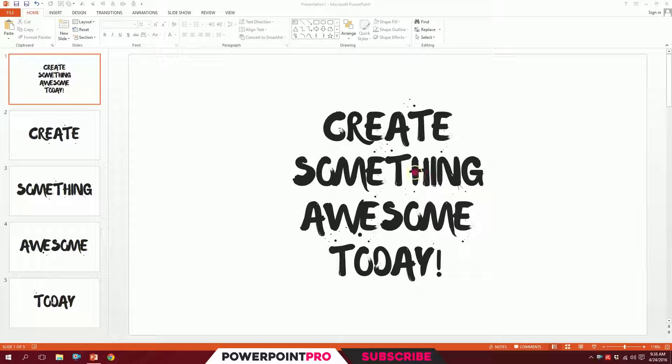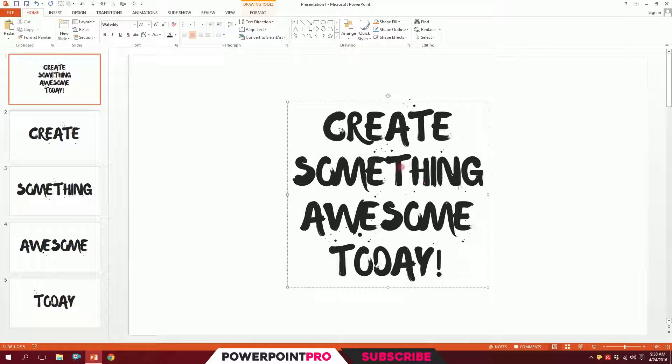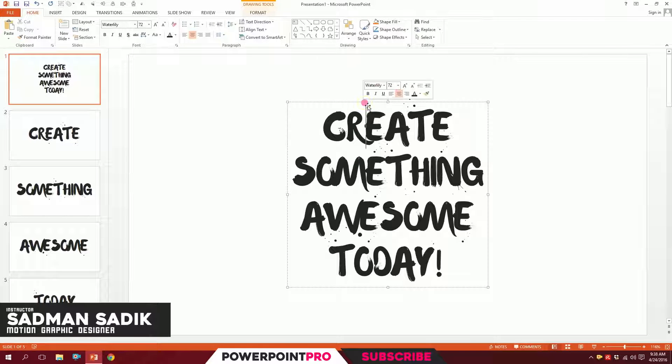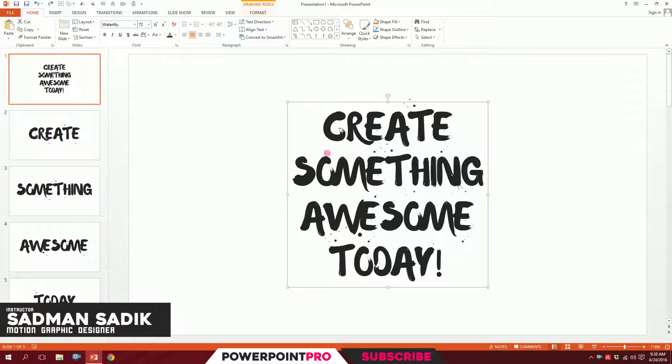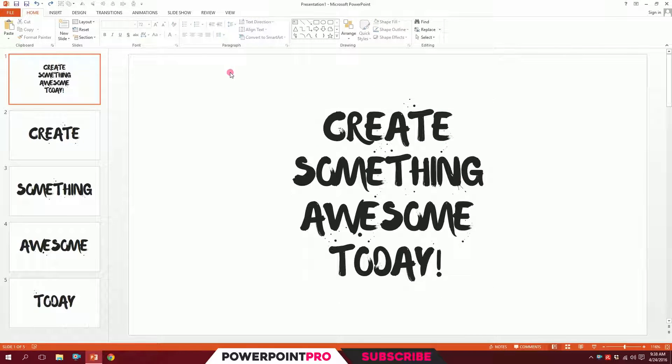Suppose you use an unusual font, in this case I've used Waterlily. If I take it to another PC, the font would just break and turn into Calibri. So what can I do to save it?